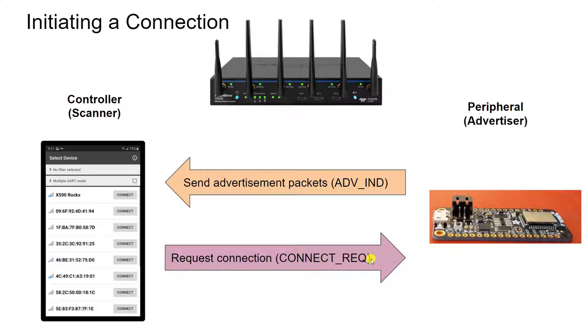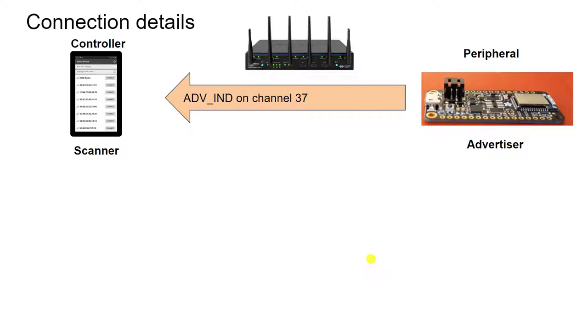Now, if we look at a little more detail, we can see that because Bluetooth Low Energy uses multiple frequencies to communicate, the advertisements will be sent on three particular channels.